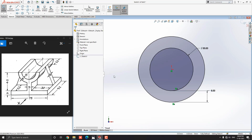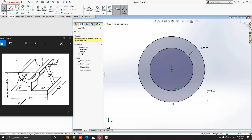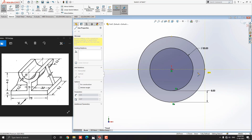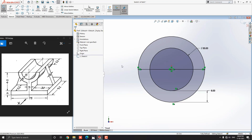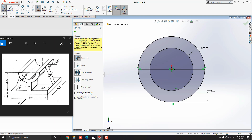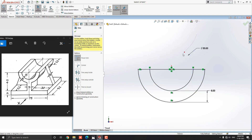Select the line tool from the sketch tab and draw a horizontal line for the outer circle — select this quadrant point and this quadrant point, then escape the command. As per the model we need just half a segment of this circular profile, so we trim the top half. Select the Trim Entities tool from the sketch tab, make sure Power Trim mode is selected, and trim unwanted edges by dragging the mouse.